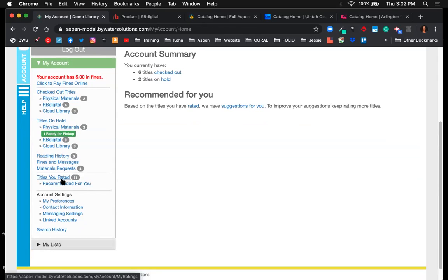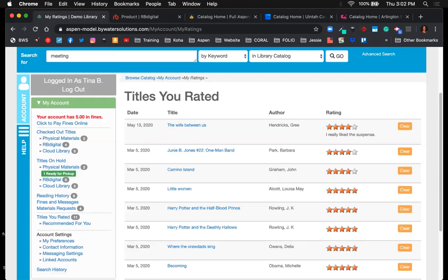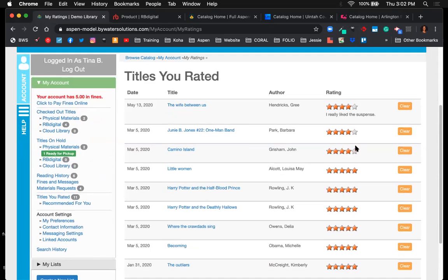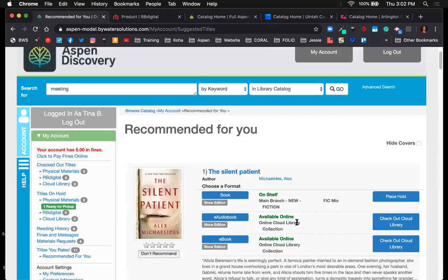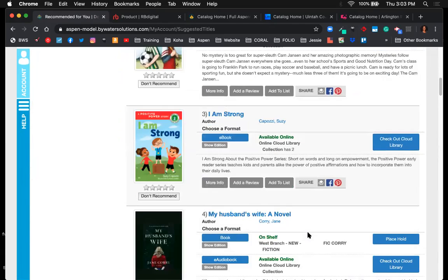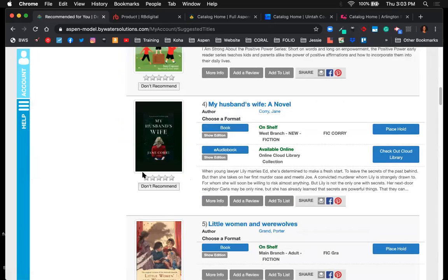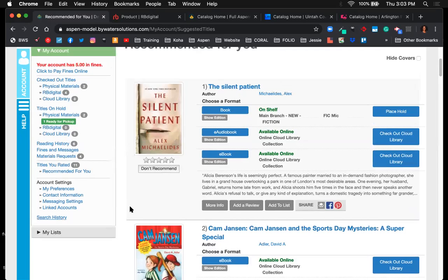Next is the titles users have rated. The one-to-five star ratings allow users to come in and see what they've reviewed in the system. They can clear those at any time, but once ratings are made, Aspen generates recommended titles. Users can view those recommended titles — a list of things they may want to check out based on their ratings. It's a really nice feature for finding more titles they might be interested in.